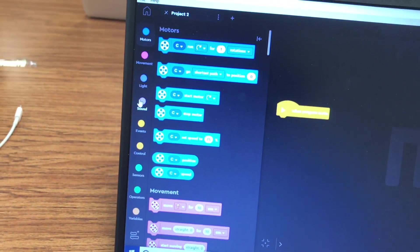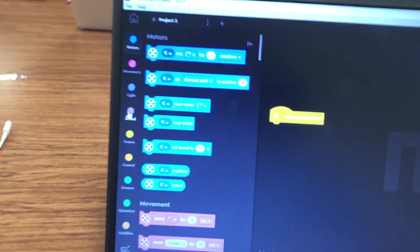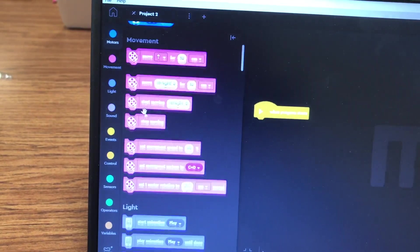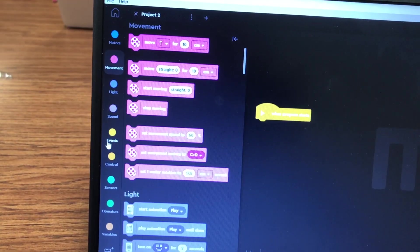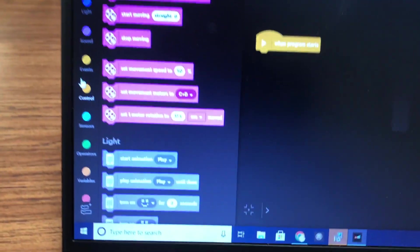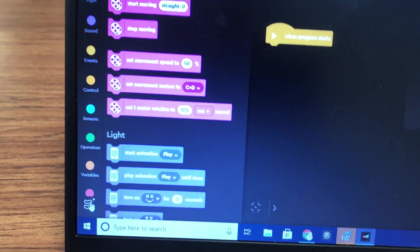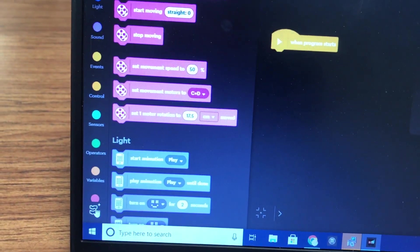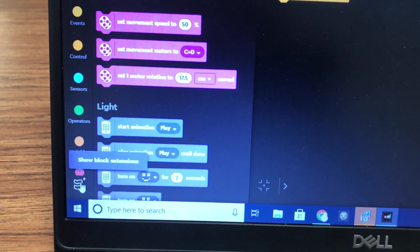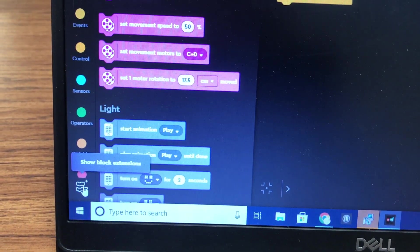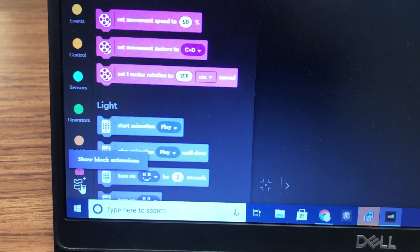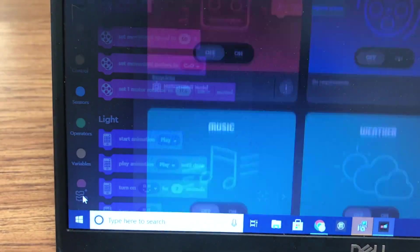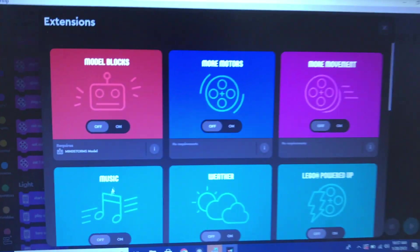Over here in the menu system where you can see all the different code blocks and categories, if you go all the way down to the bottom left, there's an extra icon that says 'show block extensions.' I'll click that.